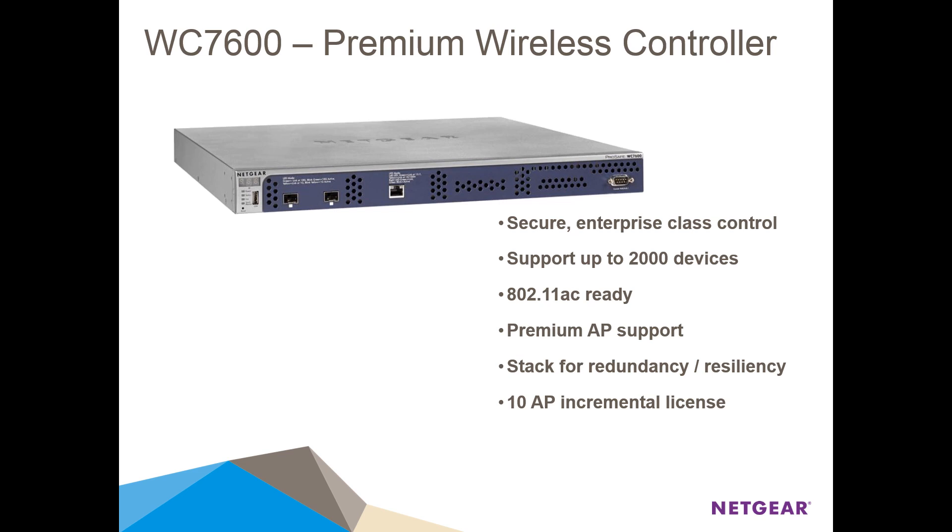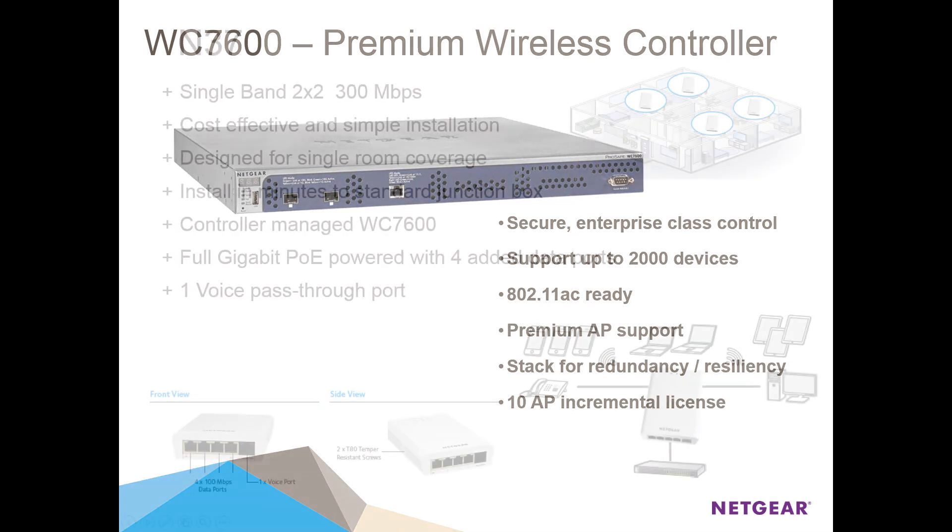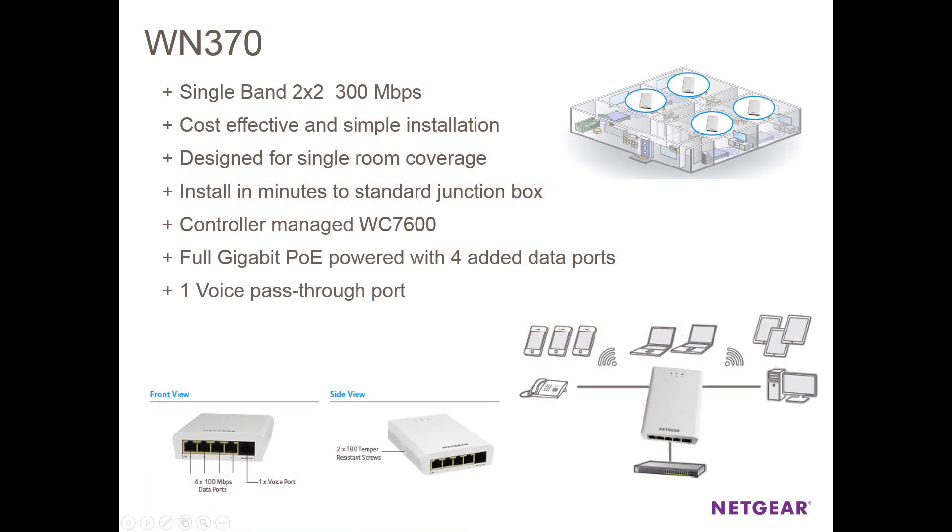ProSafe WC7600 Premium Wireless Controller. We'll be setting up the wireless controller with two of our ProSafe WN370 Wireless Access Points.